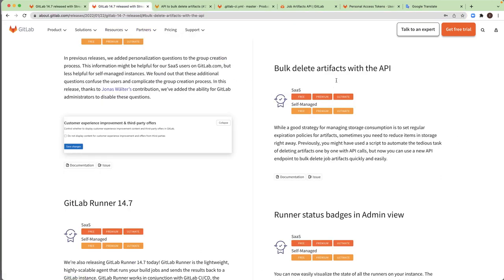Bulk Delete Artifacts with API. So there is a new API to delete in one time all of the artifacts that doesn't have an expired date.